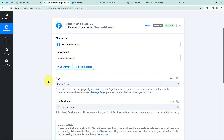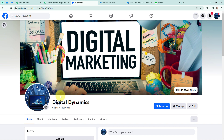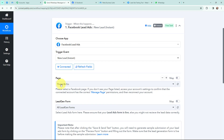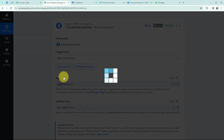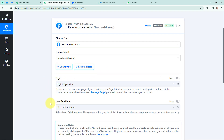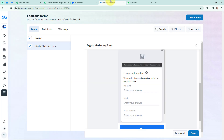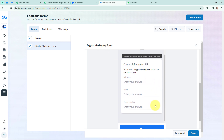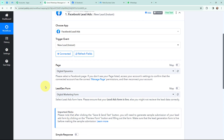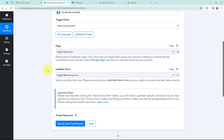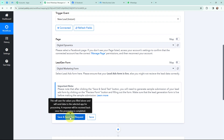Now moving to the page and the lead gen form selection. I need to select the page I created for my digital marketing agency — this is the page by the name of Digital Dynamics. In Pabbly Connect, from the page dropdown I am going to search for and select my page. After selecting my page, I need to select the lead gen form associated with it — the form I created in Meta Business Suite is named 'Digital Marketing Form.' I am going to select that lead gen form and click on save and send test request.